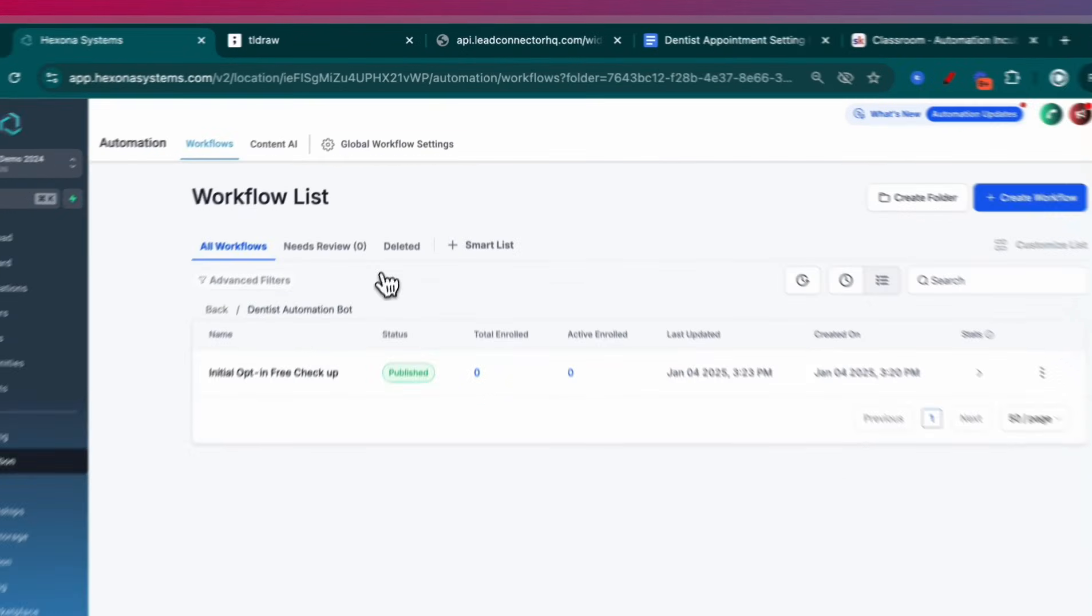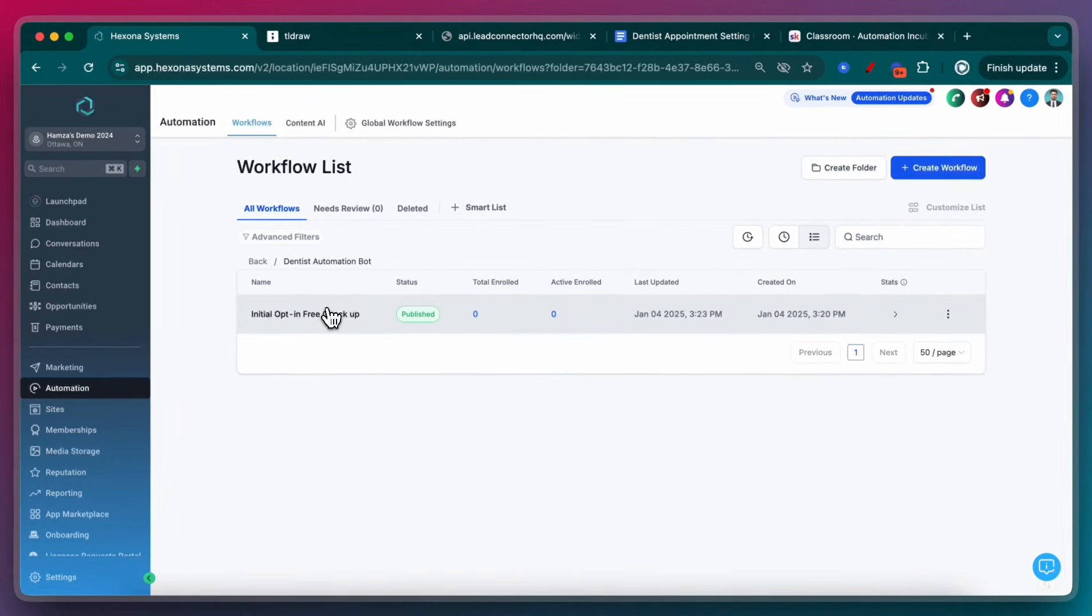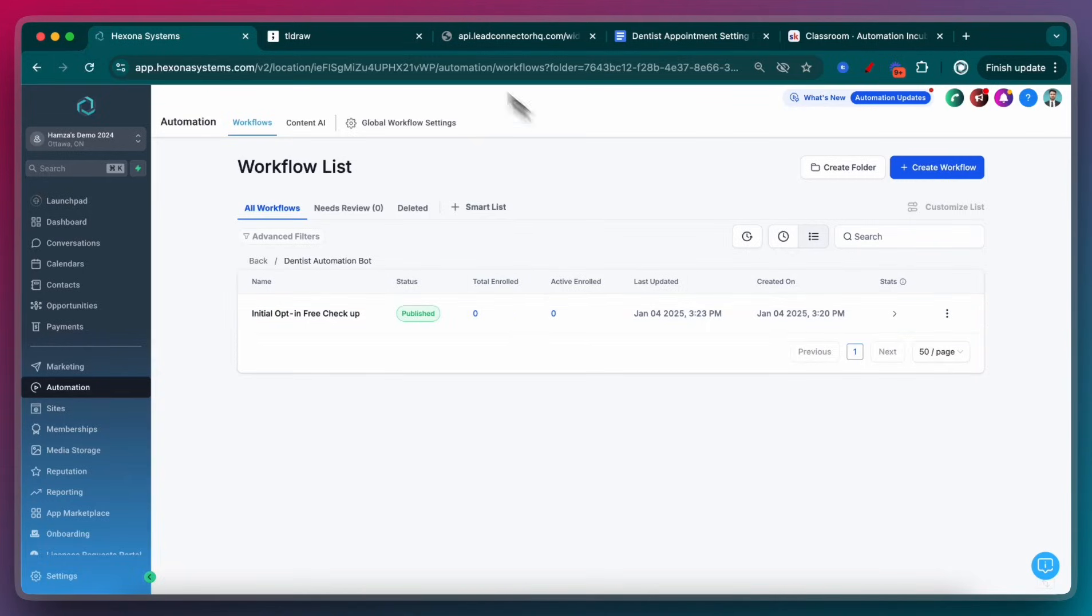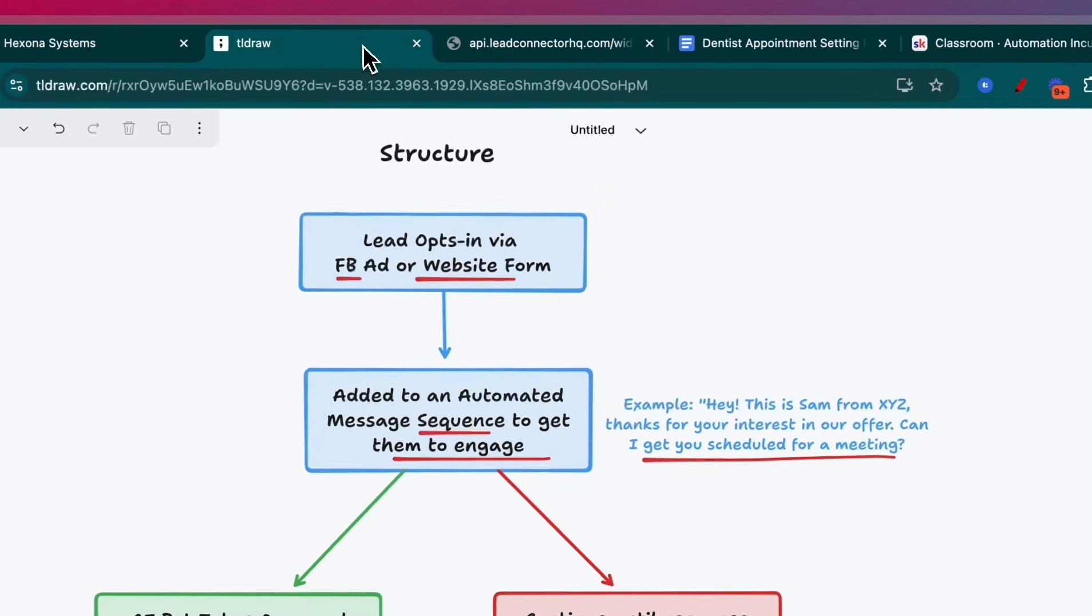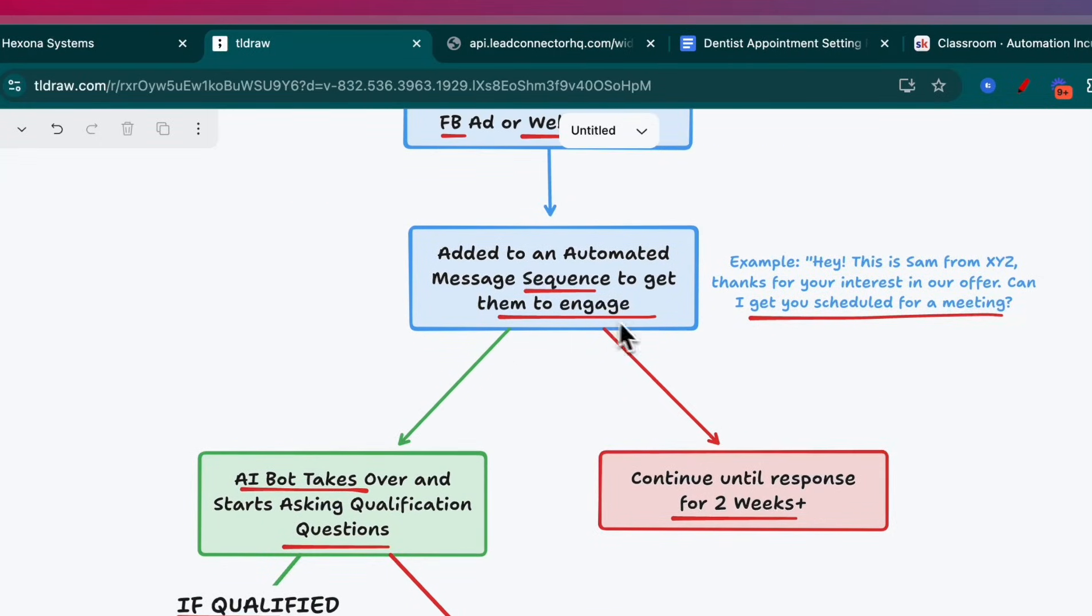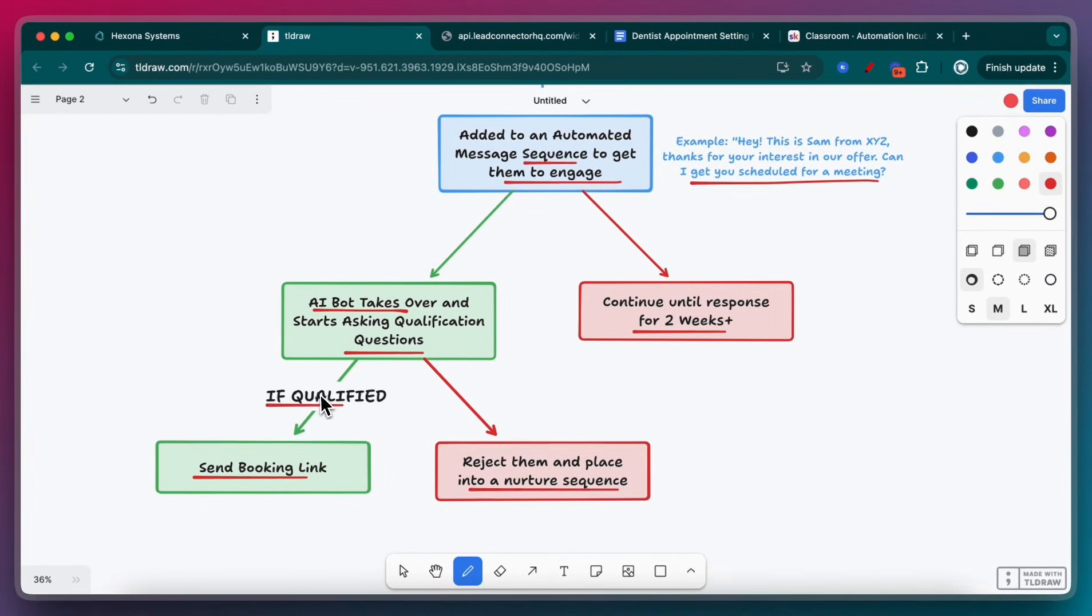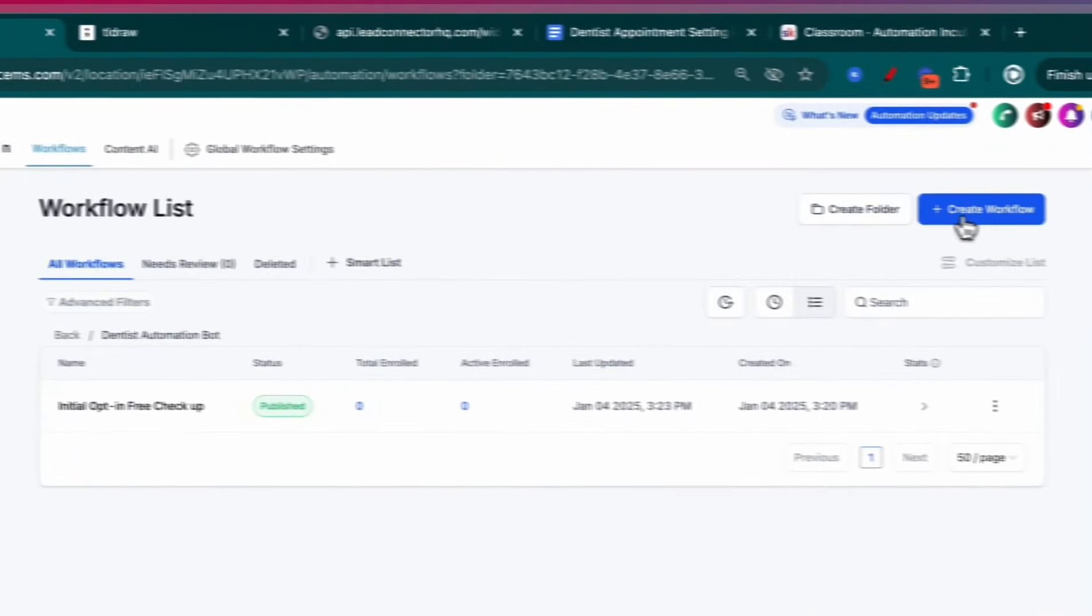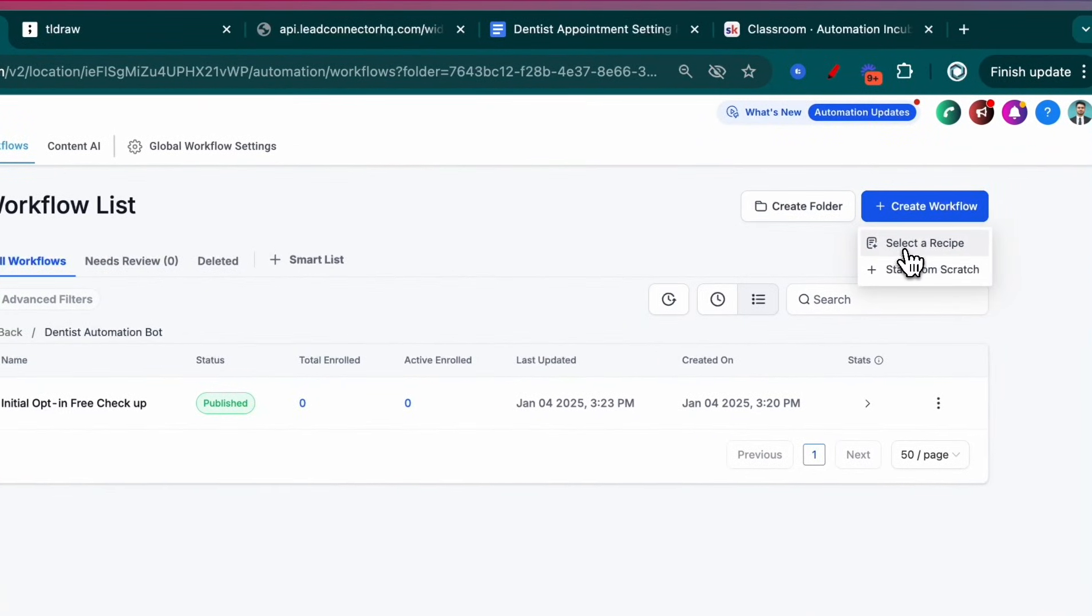So that's set up. Whenever this form is submitted, we're going to get SMSs going out asking the lead, do you want to schedule an appointment? And as soon as they say yes, now what do we want to happen? So now we're going to be moving on to the next step. Assuming that they say yes, the AI bot takes over and starts asking questions. So next, we're going to program that.